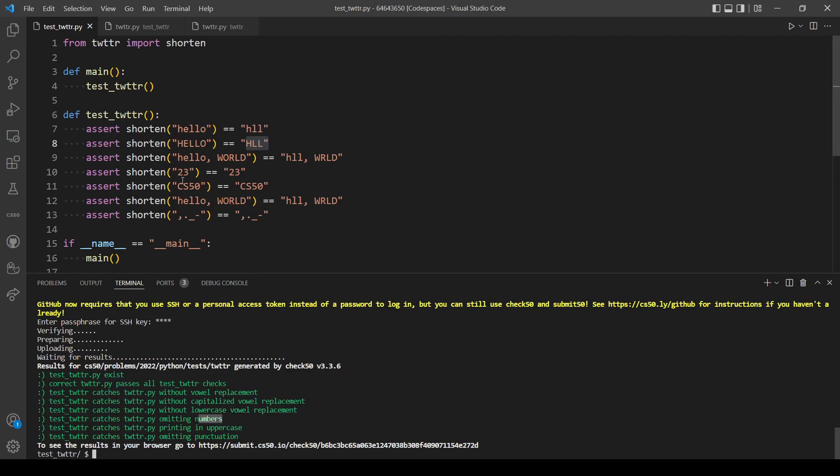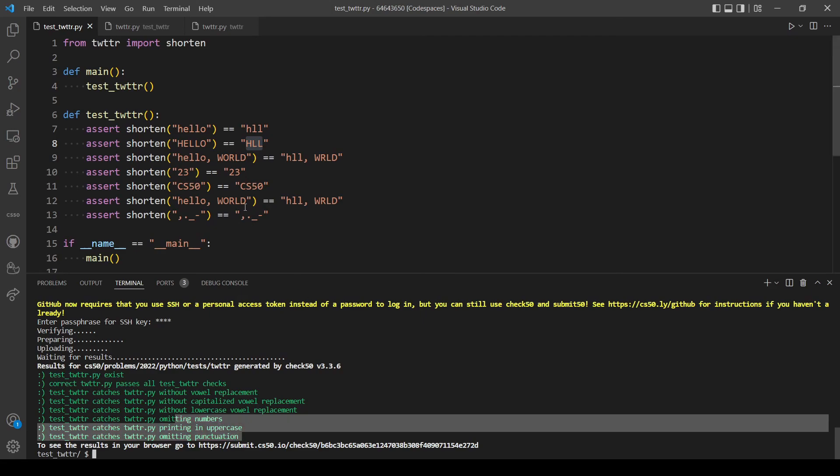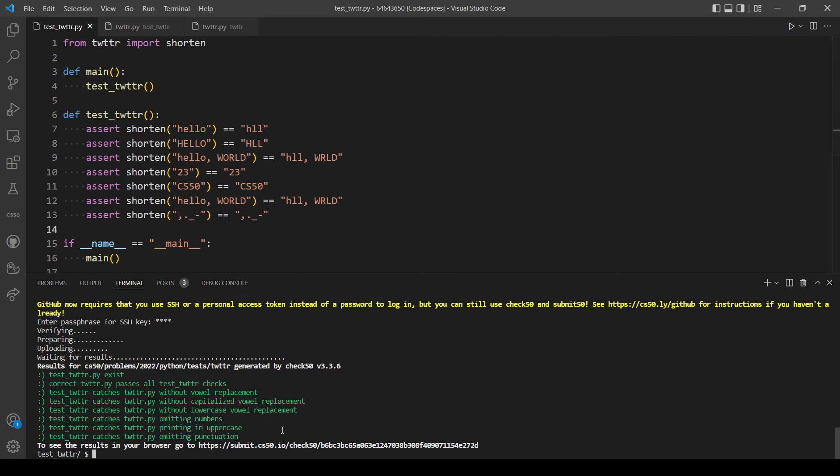Printing in uppercase, so if you have uppercase like this, the output is still uppercase. And punctuation like this one. So we covered every test case, so we are done here.